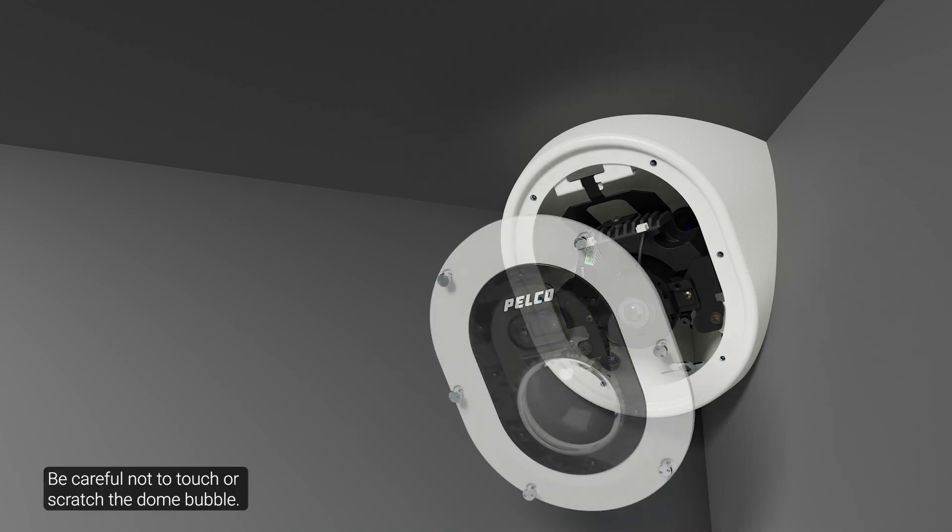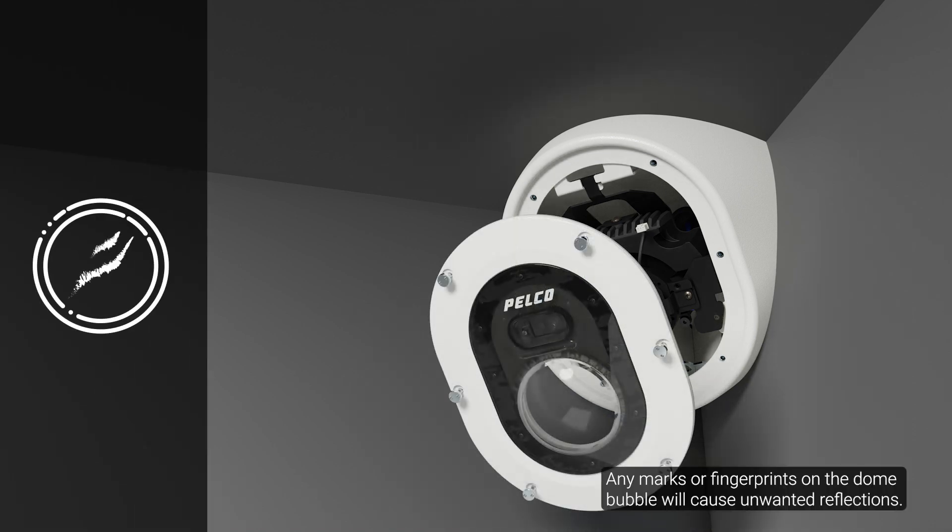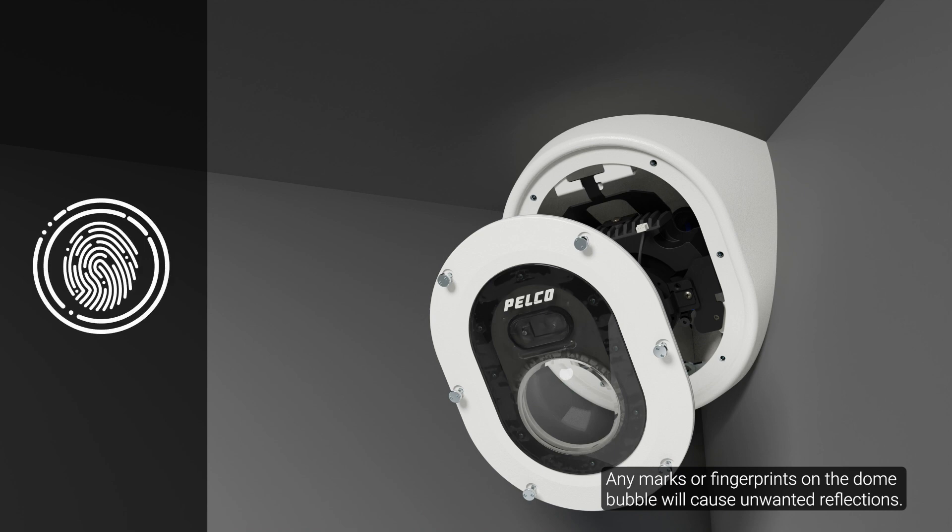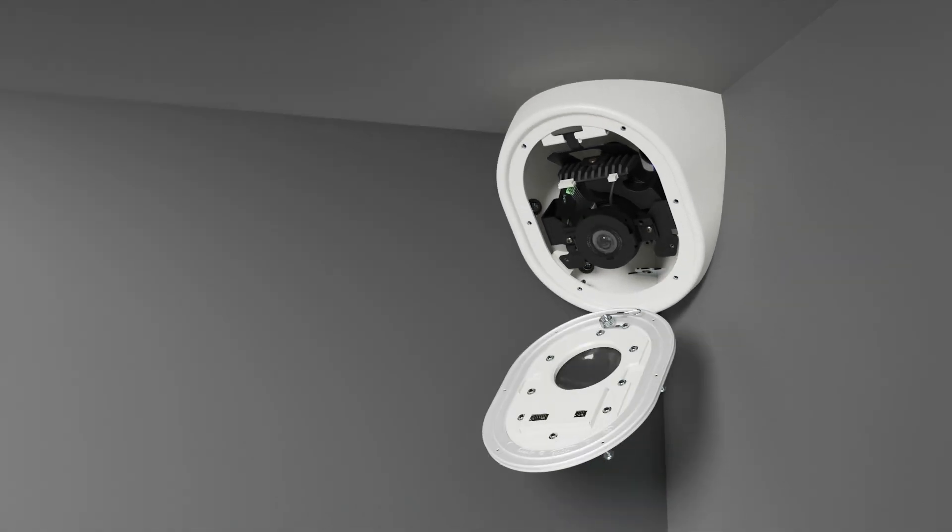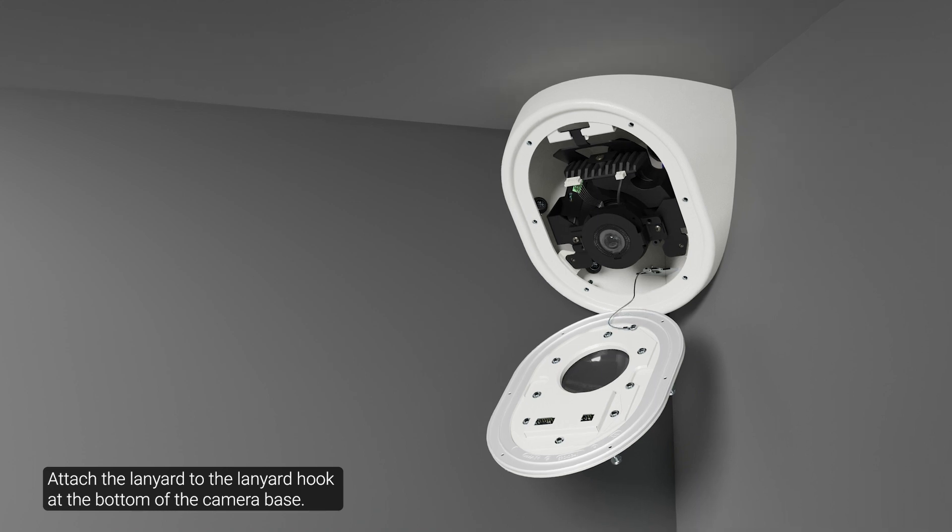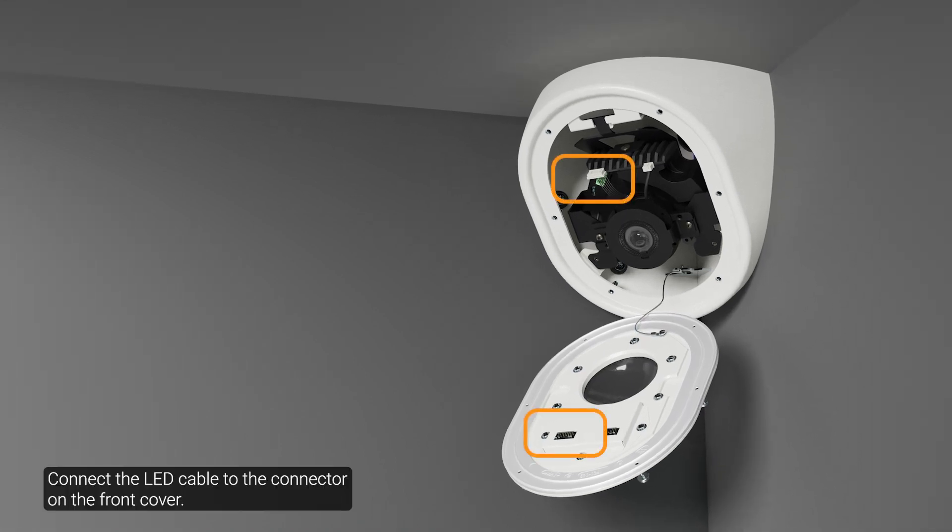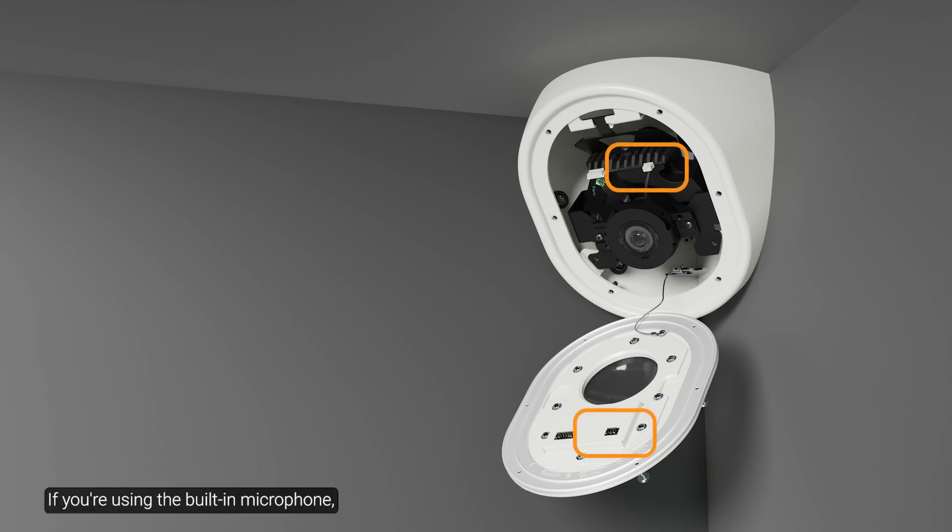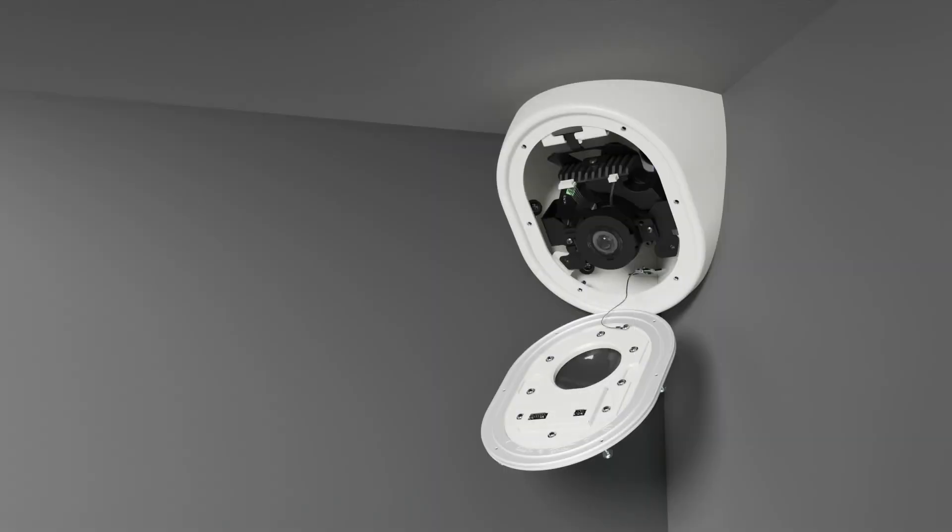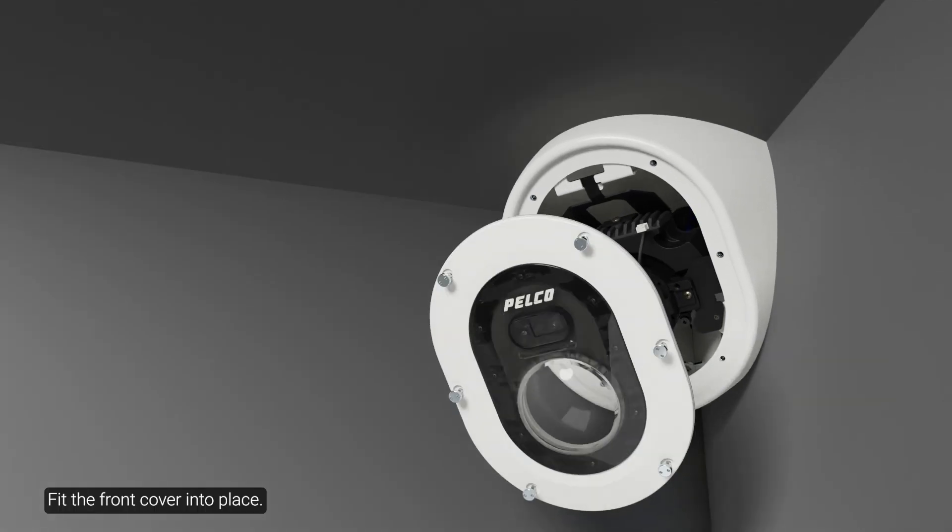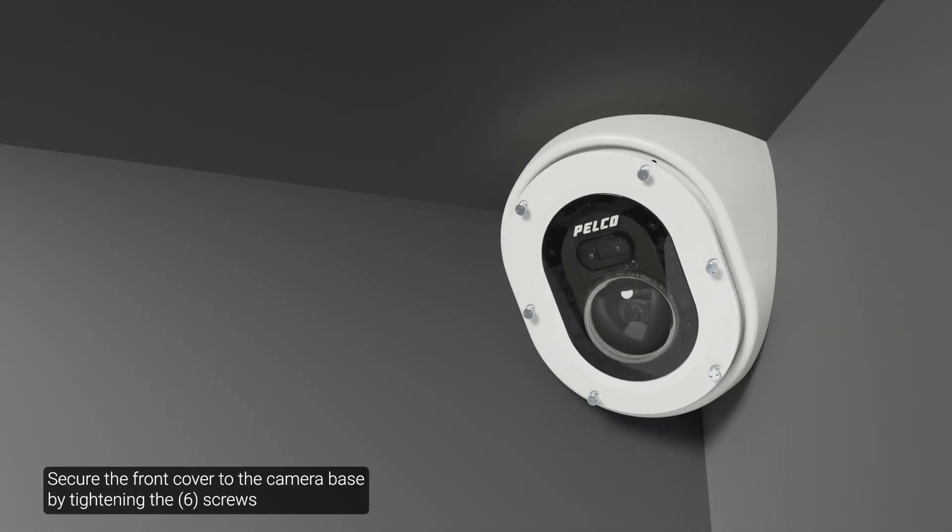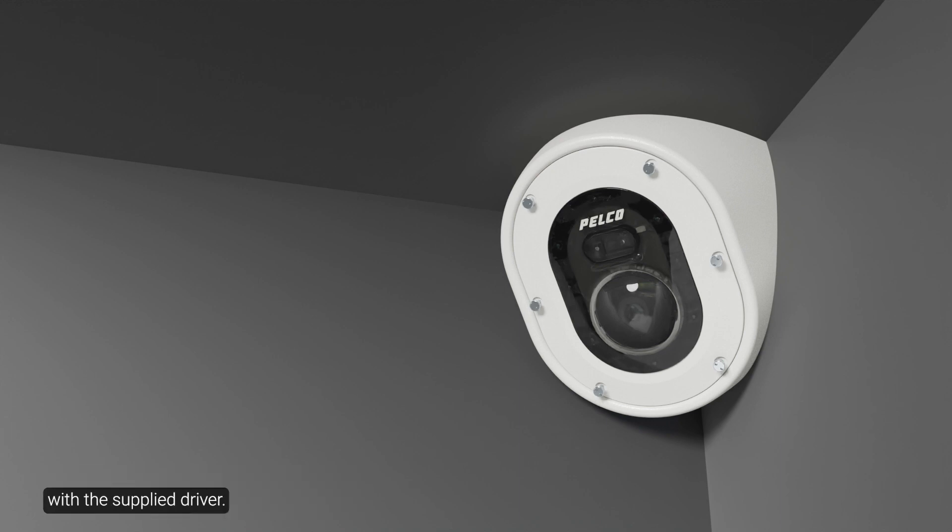Be careful not to touch or scratch the dome bubble. Any marks or fingerprints on the dome bubble will cause unwanted reflections. Attach the lanyard to the lanyard hook at the bottom of the camera base. Connect the LED cable to the connector on the front cover. If you're using the built-in microphone, connect the microphone audio cable to the connector on the front cover. Fit the front cover into place. Secure the front cover to the camera base by tightening the six screws with the supply driver.